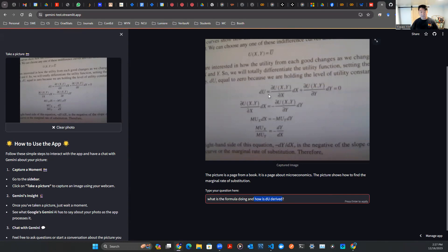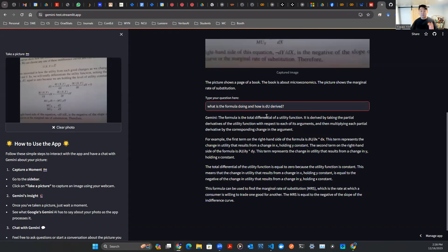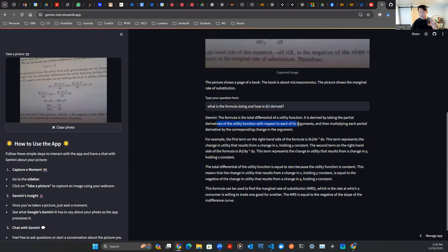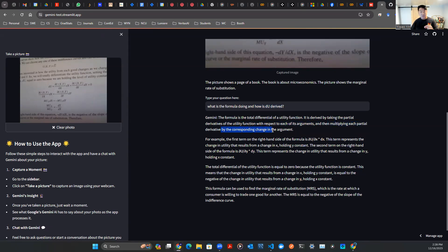And boom, there you go. It says here, the formula is a total differential of a utility function. It is derived by taking the partial derivatives of the utility function with respect to each of its arguments. Then multiply each partial derivative by corresponding change in the argument.